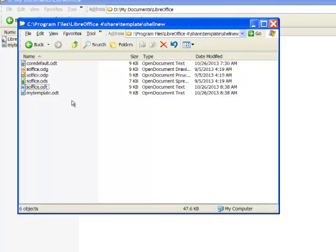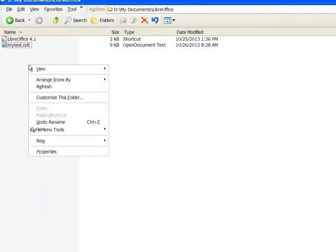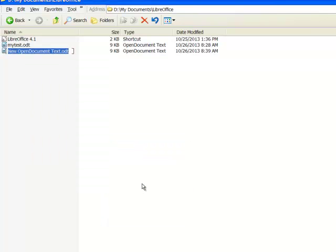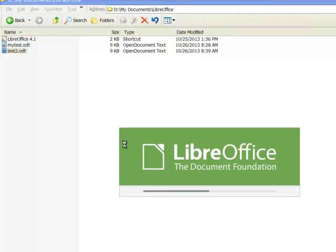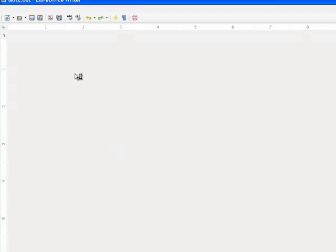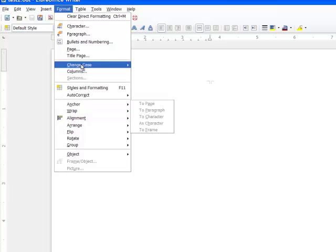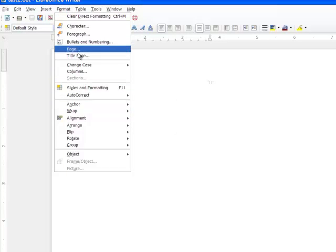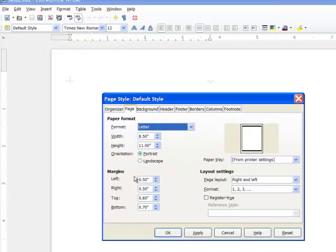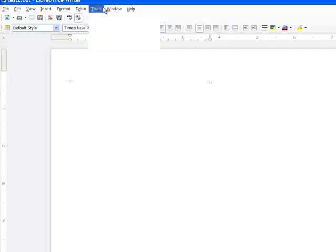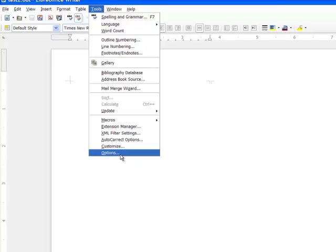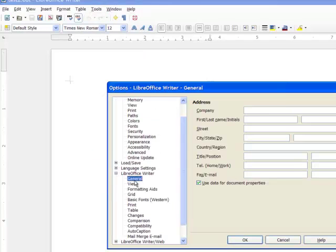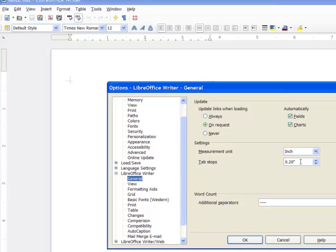As long as you do this, you will be able to start a new document from the context menu. I'll just call this one test two. I'll start it. And yes, it will have your new margins. It will have the saved options, like the tab spacing. See, it's at .20. This is how you edit a document permanently to have a new template. This is how you edit LibreOffice to always start up with this default template.